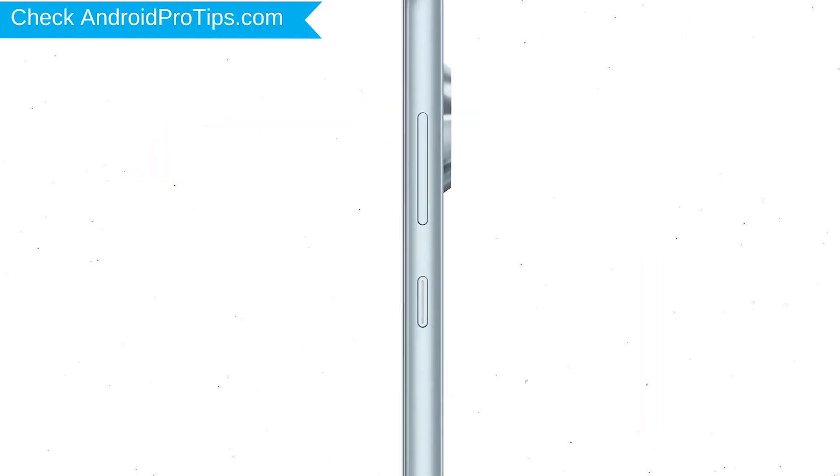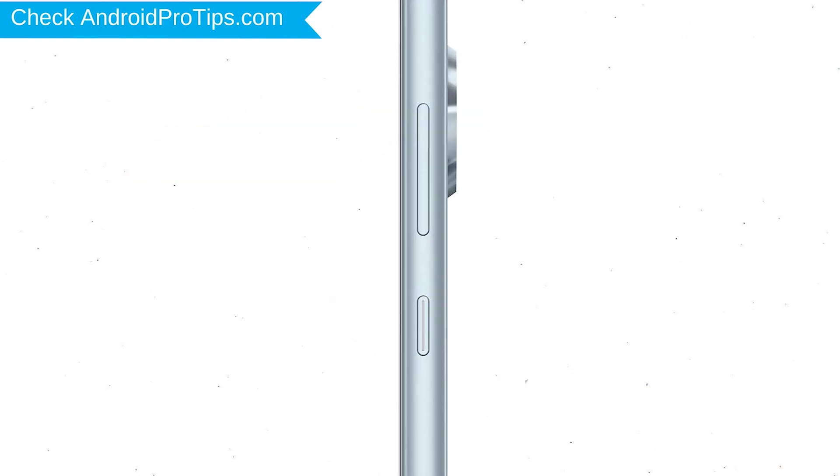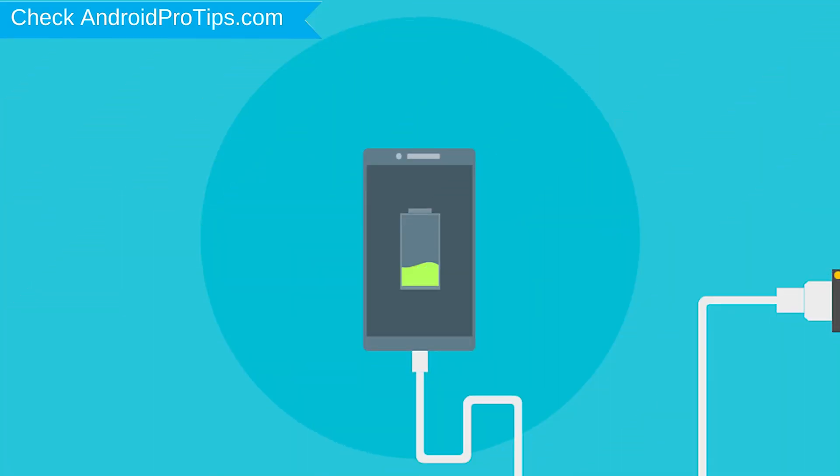Power off your mobile by holding the power button. Next, prepare the USB cable connected with charger and plug this cable into your mobile.